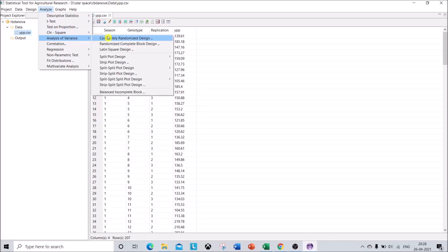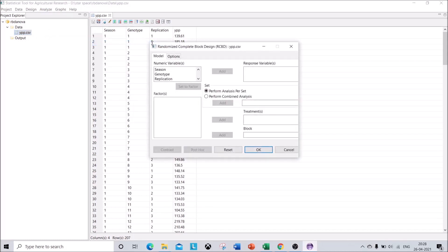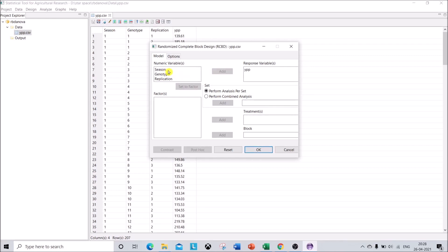Here you can choose from a variety of experimental designs. Since I have used RBD randomized block design, I'll click on that second option. Here you can add your response variable — you can add multiple variables at a time. Click on your response variable and click Add. The remaining numerical variables have to be set to factor, so click on them and click Set to Factor.